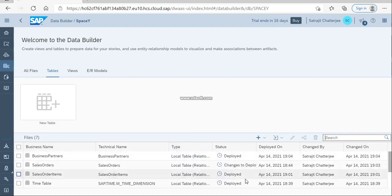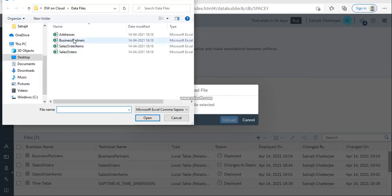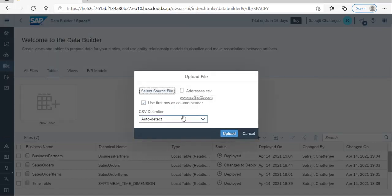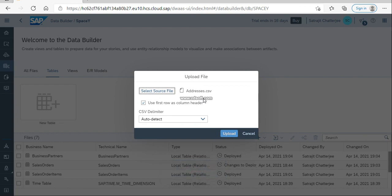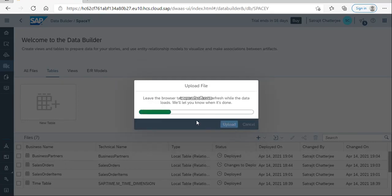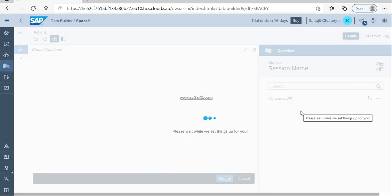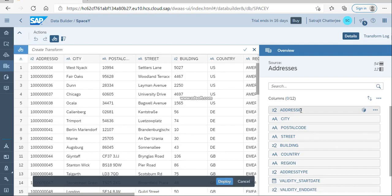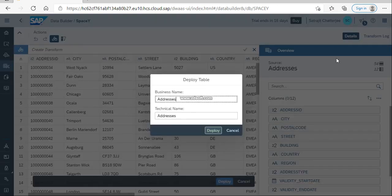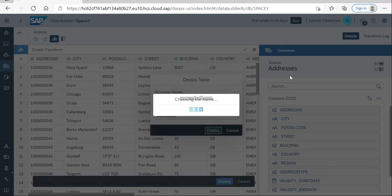In the same way, one more file I'm going to upload — that is the addresses file. Again following the same steps: CSV files, addresses, auto-detect, use the first row as a column header. If you don't have a header you can remove that option — in that case you need to provide the header name manually. Now clicking Upload — once it is uploaded, I am clicking Deploy.